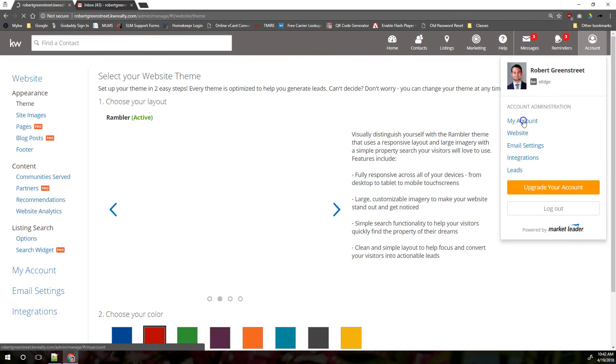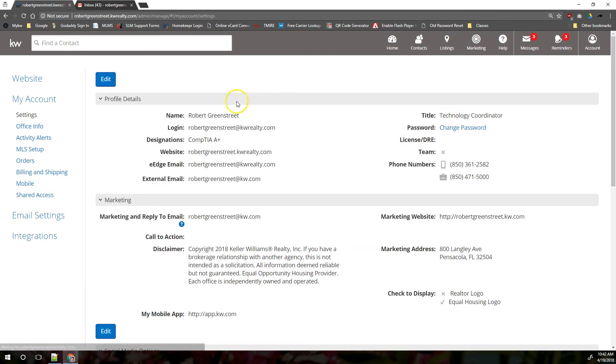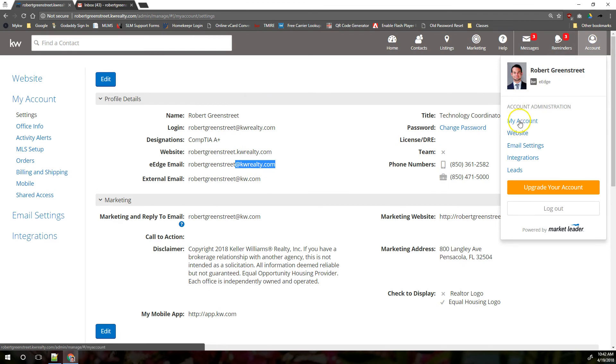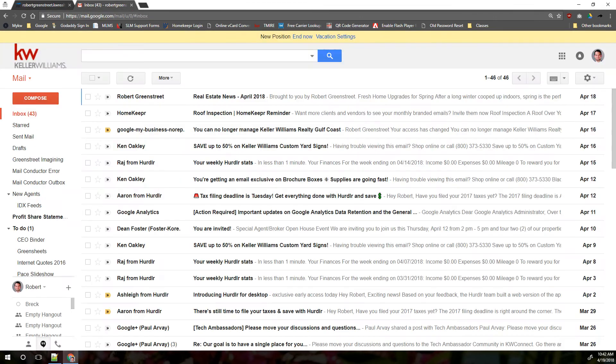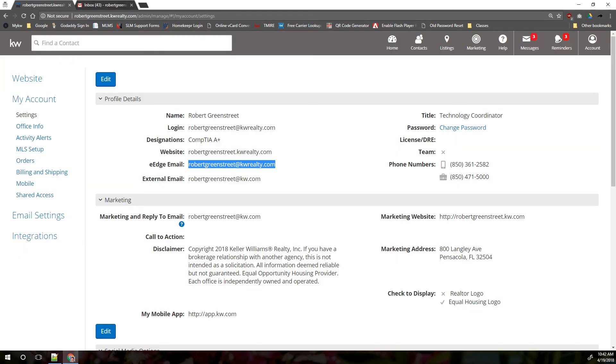They're going to come from your eEdge email which ends in at kw.com, which you can see under account and my account. It's right here. It's this at kw.com address. Your KW email comes from at kw.com, and again that's your regular day-to-day communication email versus the marketing emails from your database come from at kw.com.